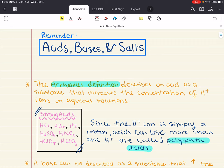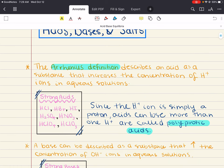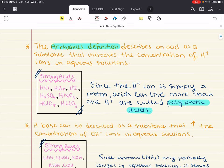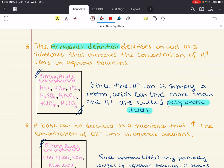Let's start by reminding ourselves of the previous definitions of acids and bases from General Chemistry 1. We were introduced to the simplest definition — the Arrhenius definition. An Arrhenius acid is a substance that produces hydrogen (H⁺) ions in aqueous solution. For example, hydrochloric acid can dissociate into H⁺ ions and Cl⁻ ions.